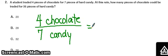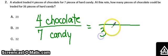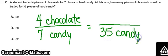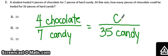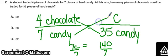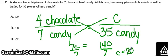How many pieces of chocolate would be traded for 35 pieces of hard candy? 35 is hard candy, so it goes down here with hard candy. Keep your ratios in the same order and that's how you know where to put things. I'm going to use the variable C for chocolate. I'm going to multiply 4 times 35 — that's 140 — and 7 times C is 140. Divide both sides by 7 and you get C equals 20. That's one way you could do it.